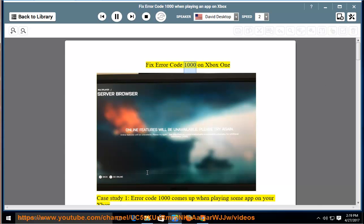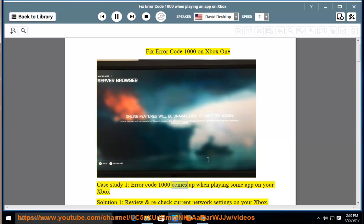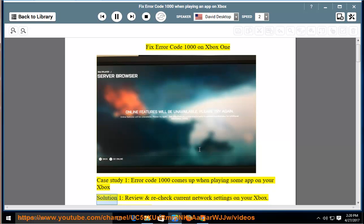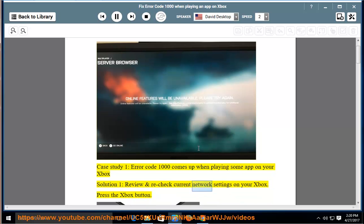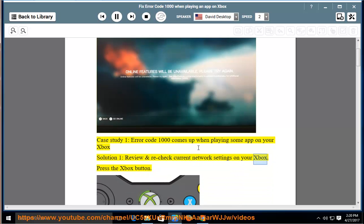Fix Error Code 1000 on Xbox One. Case Study 1: Error Code 1000 comes up when playing some app on your Xbox. Solution 1: Review and recheck current network settings on your Xbox.